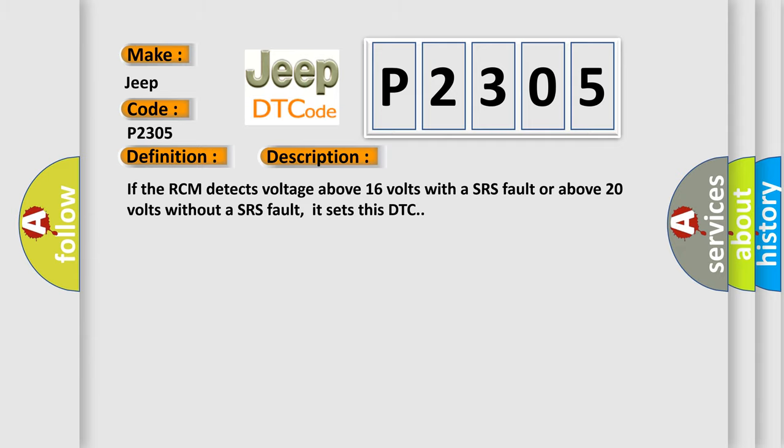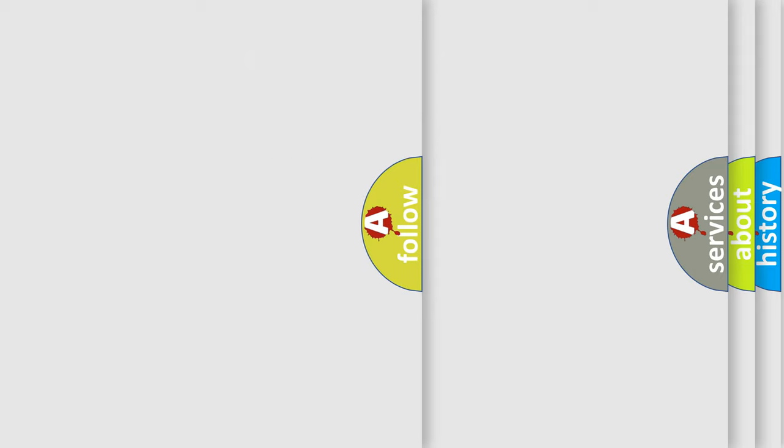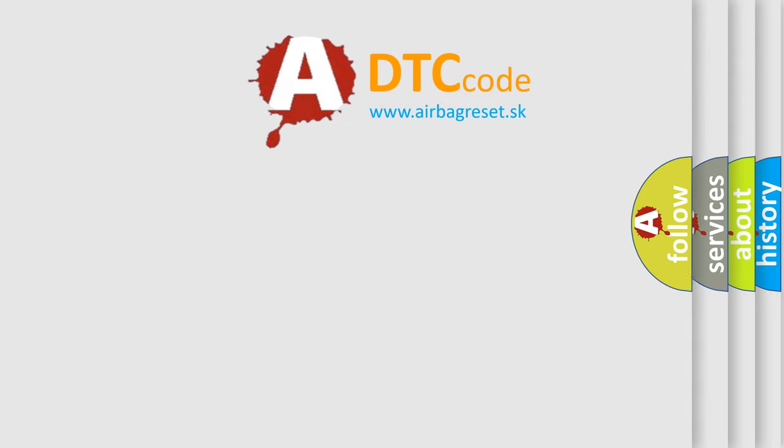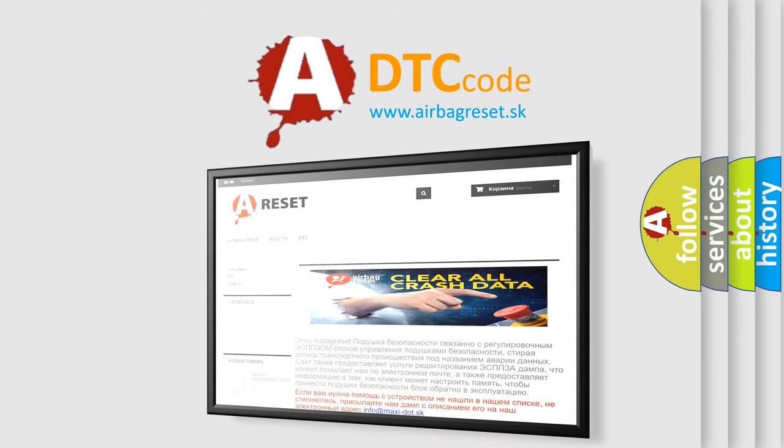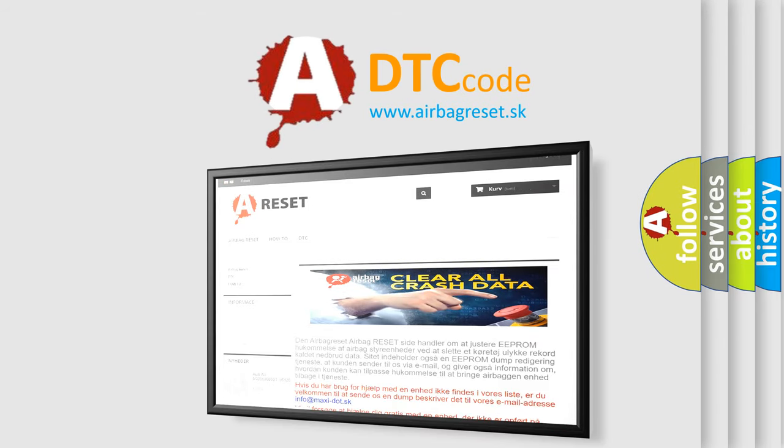The Airbag Reset website aims to provide information in 52 languages. Thank you for your attention and stay tuned for the next video.